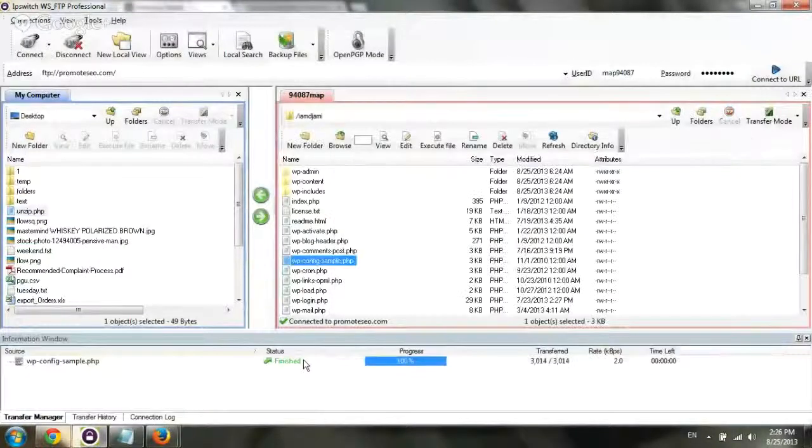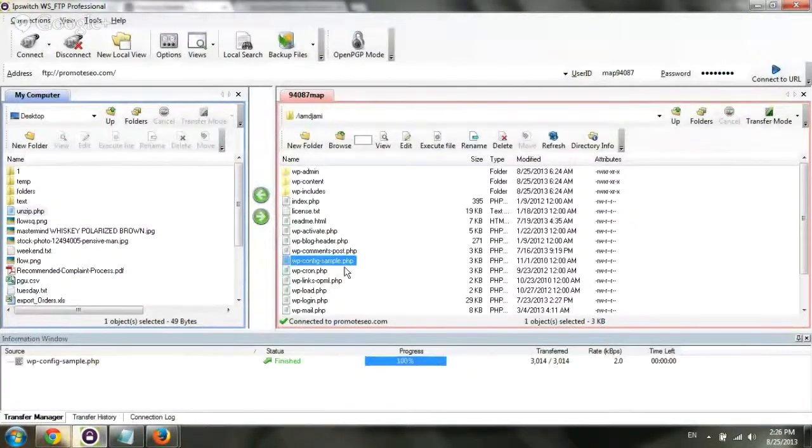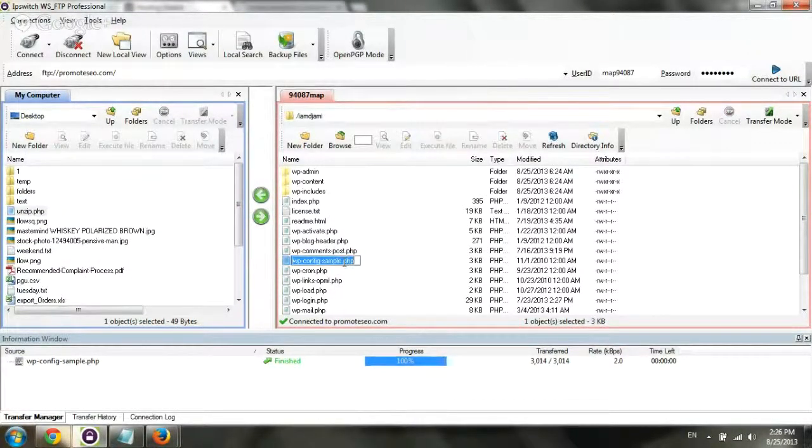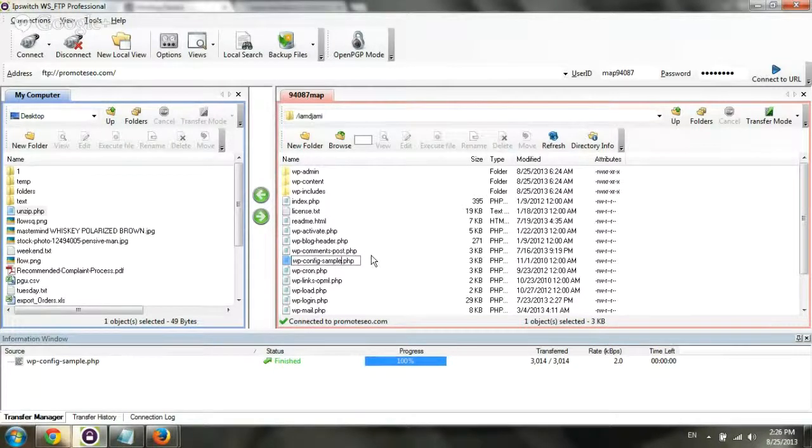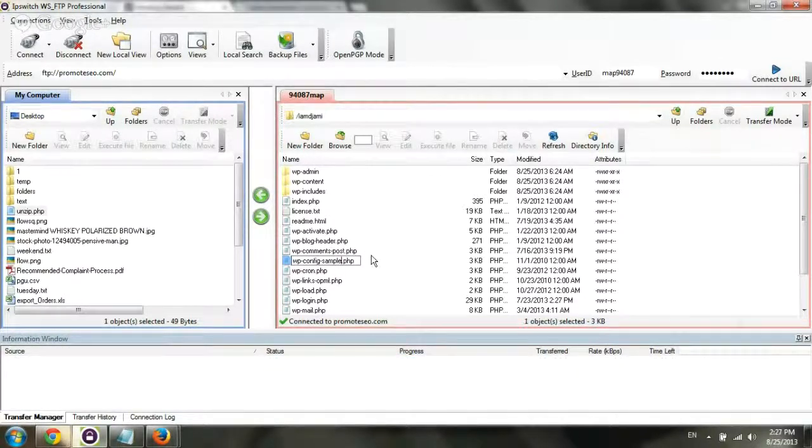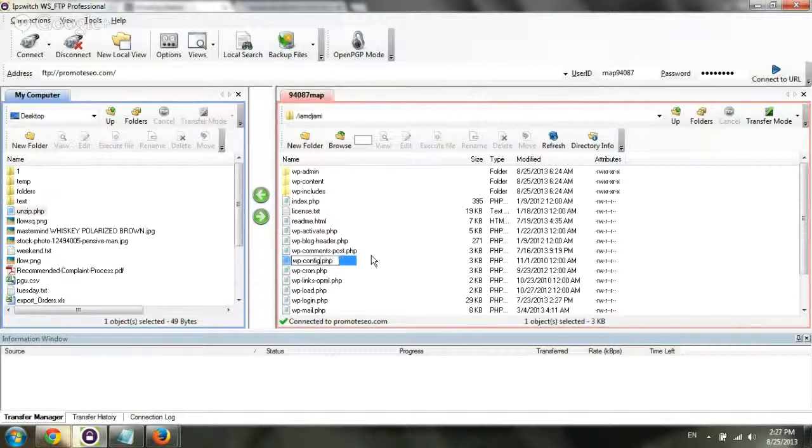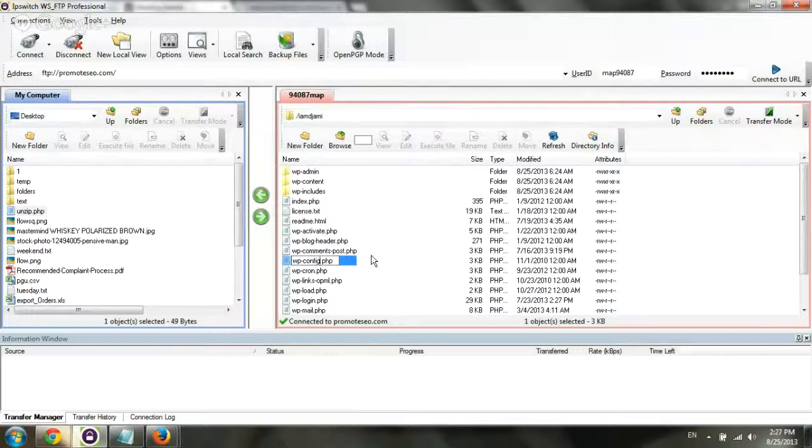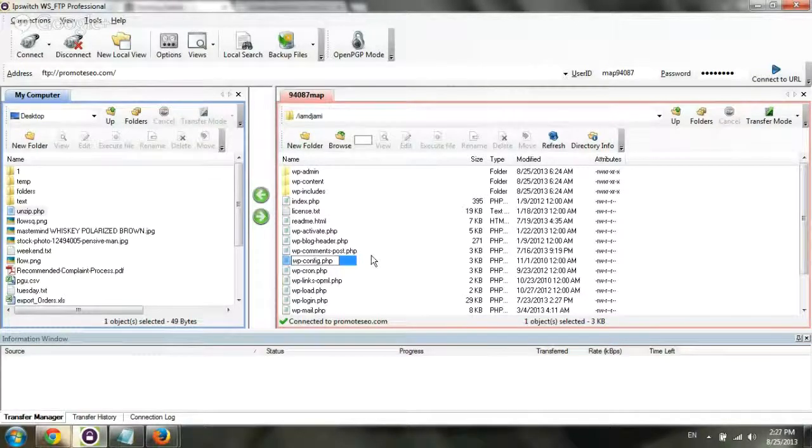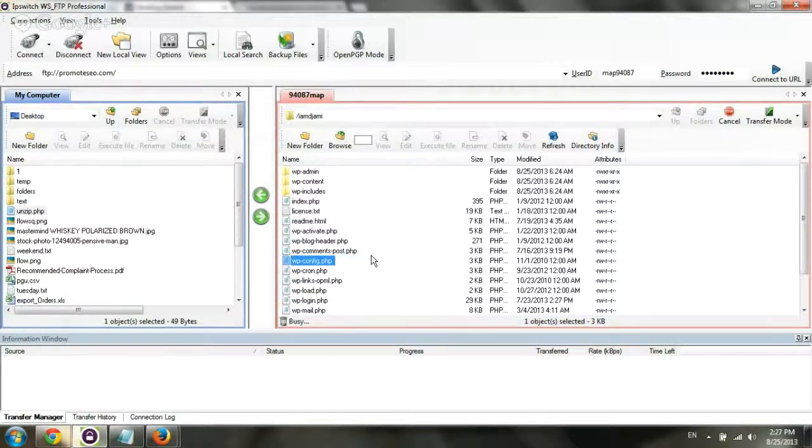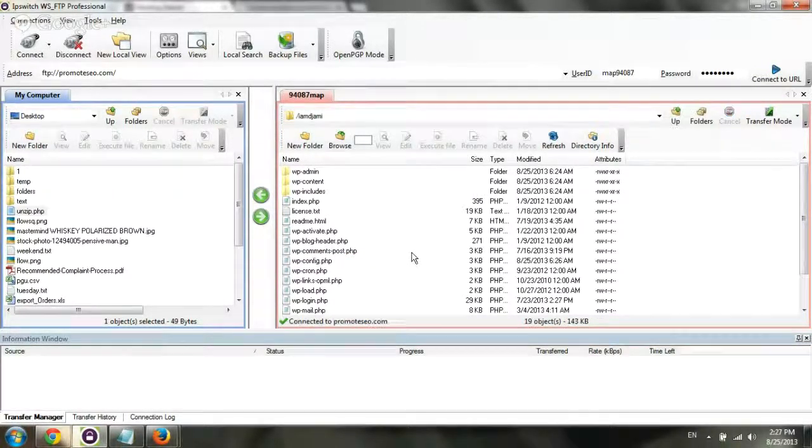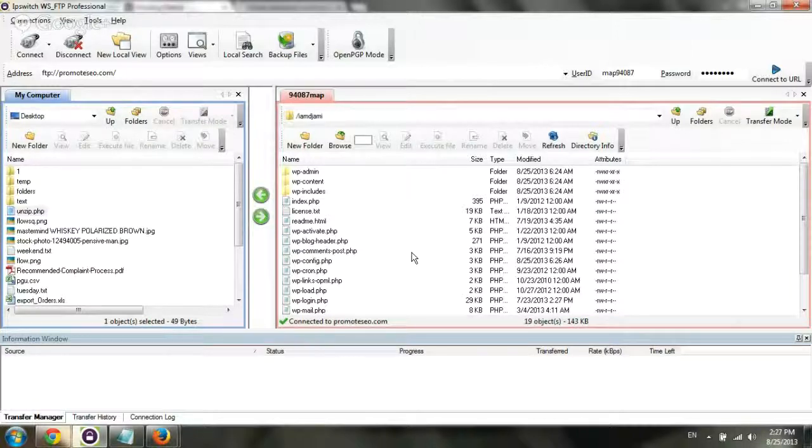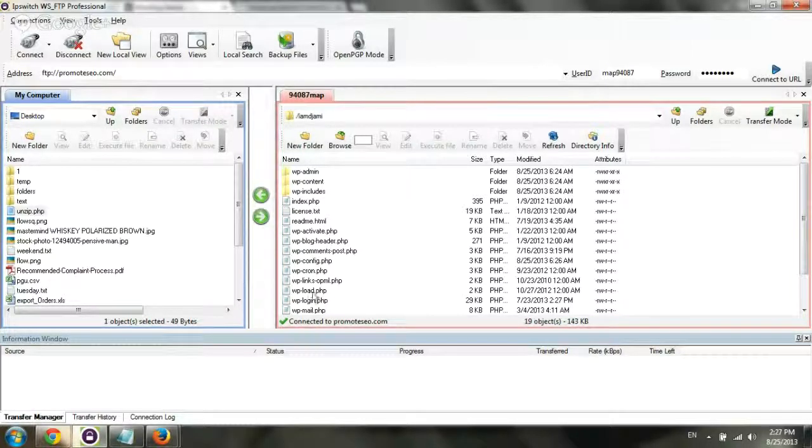Now, it finished uploading, and then the next part is I'm going to change the file name and just delete the dash sample. So the final file name should be wp-config.php. Hit enter, let it run, and now the next step is we're going to go to the domain and start installing. Pretty simple.